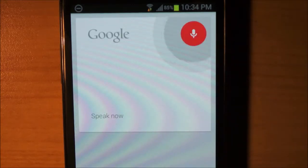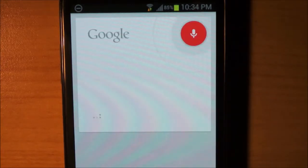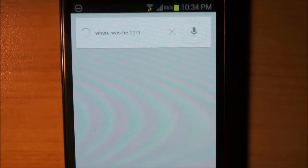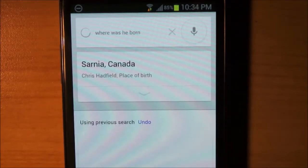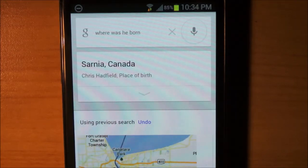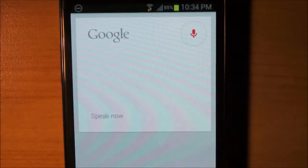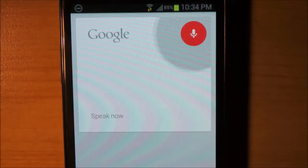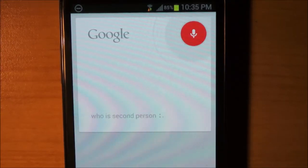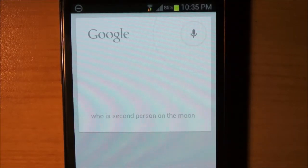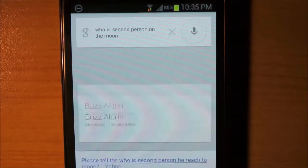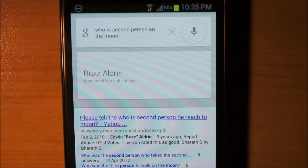Where was he born? And who was the second person on the moon? Let's see if it gets 'second.' Buzz Aldrin is one guess based on results below.